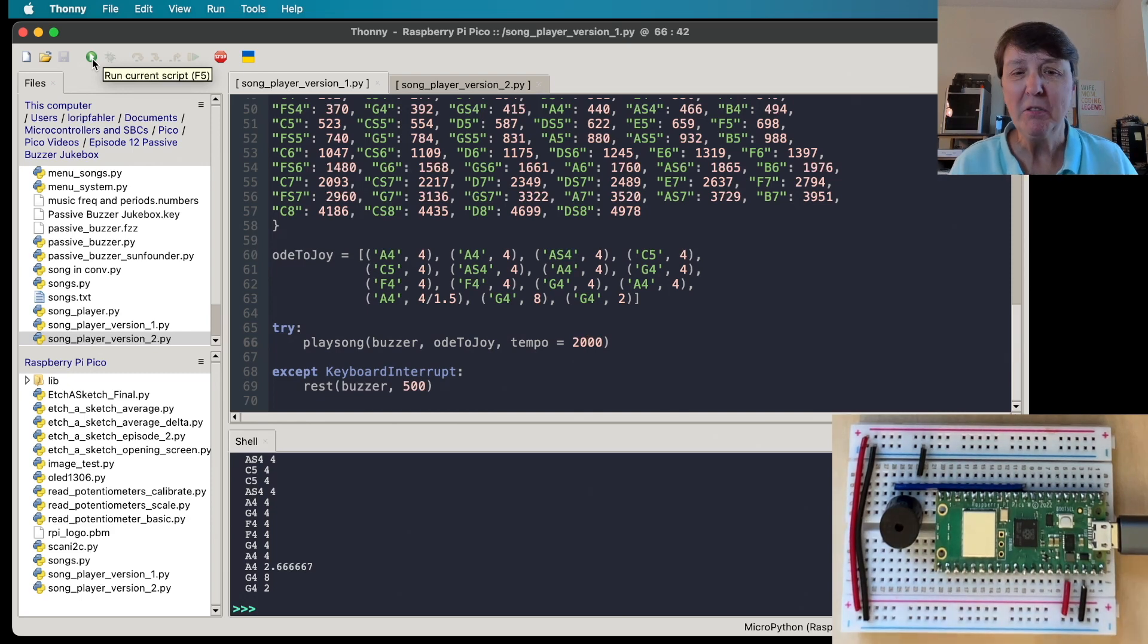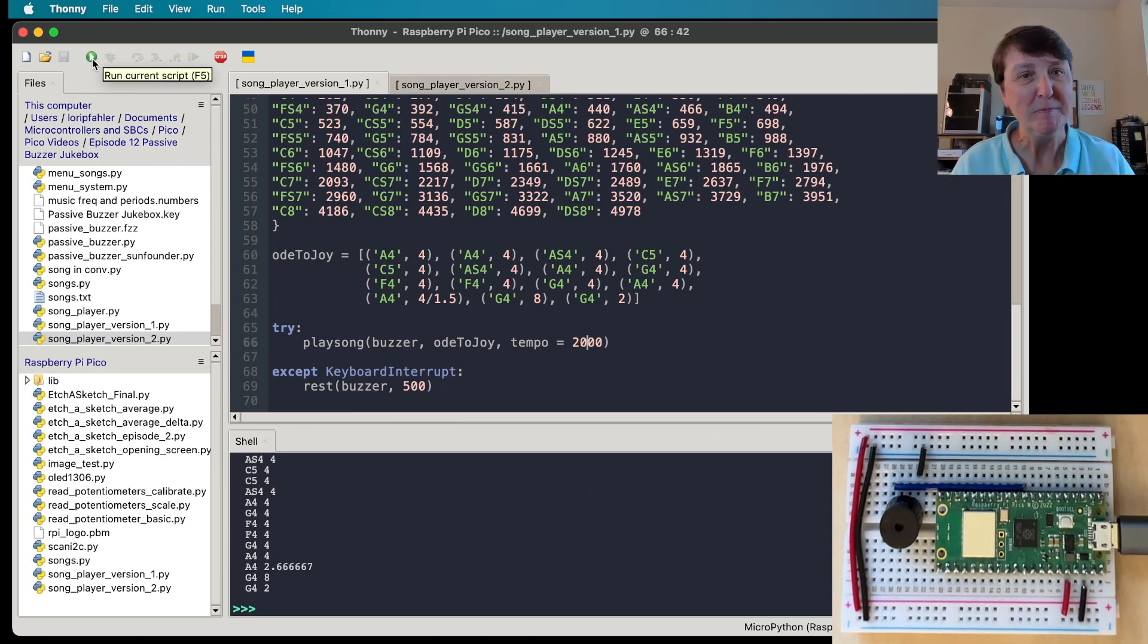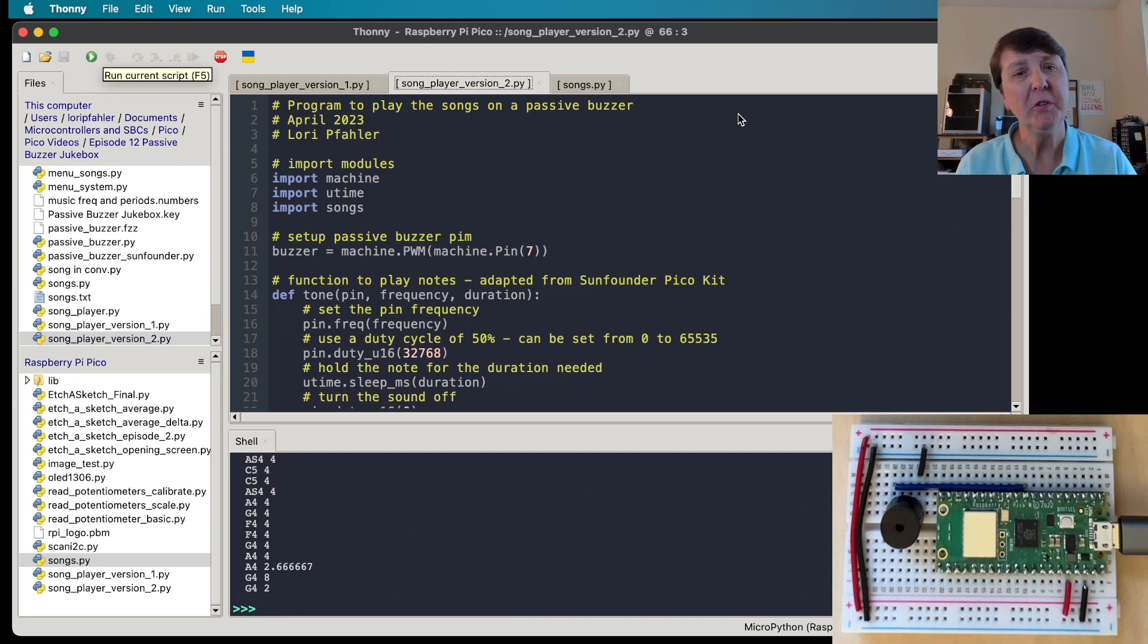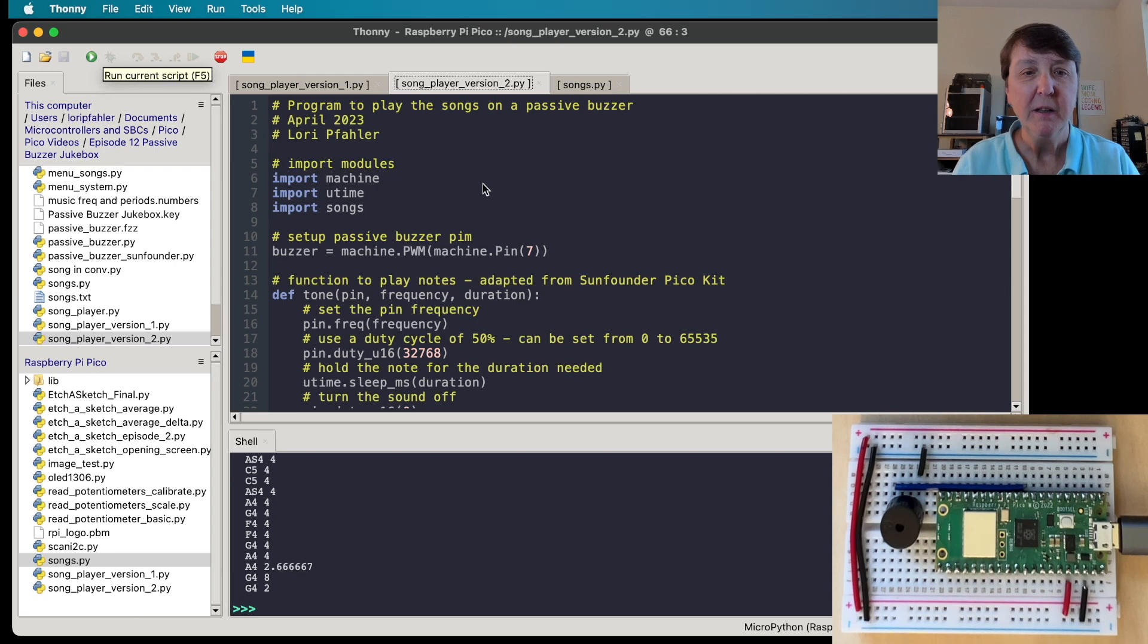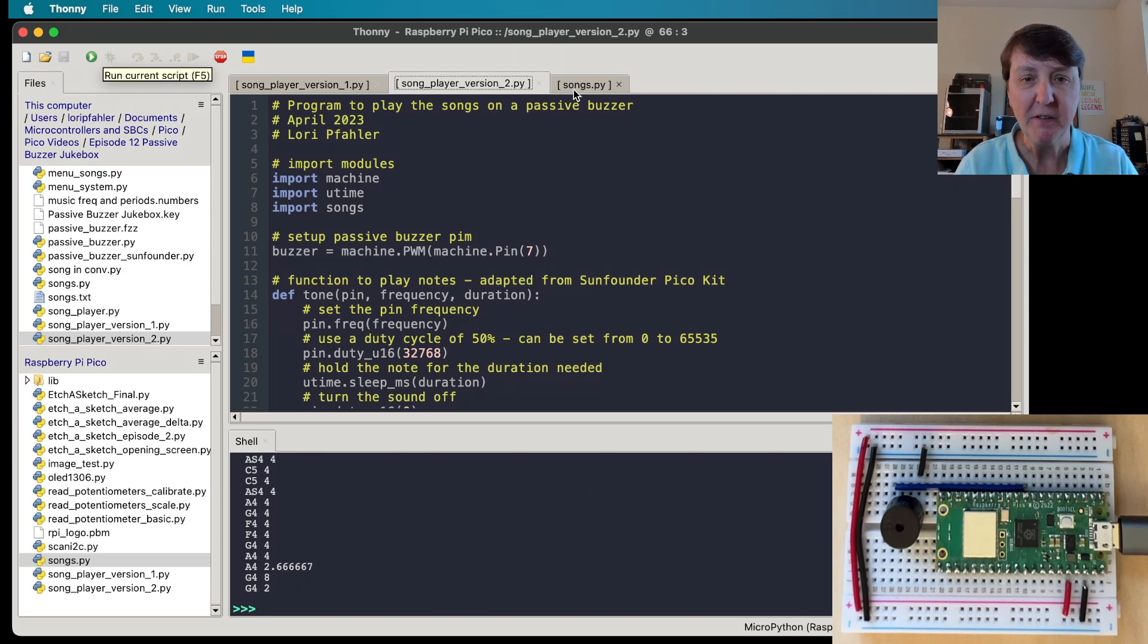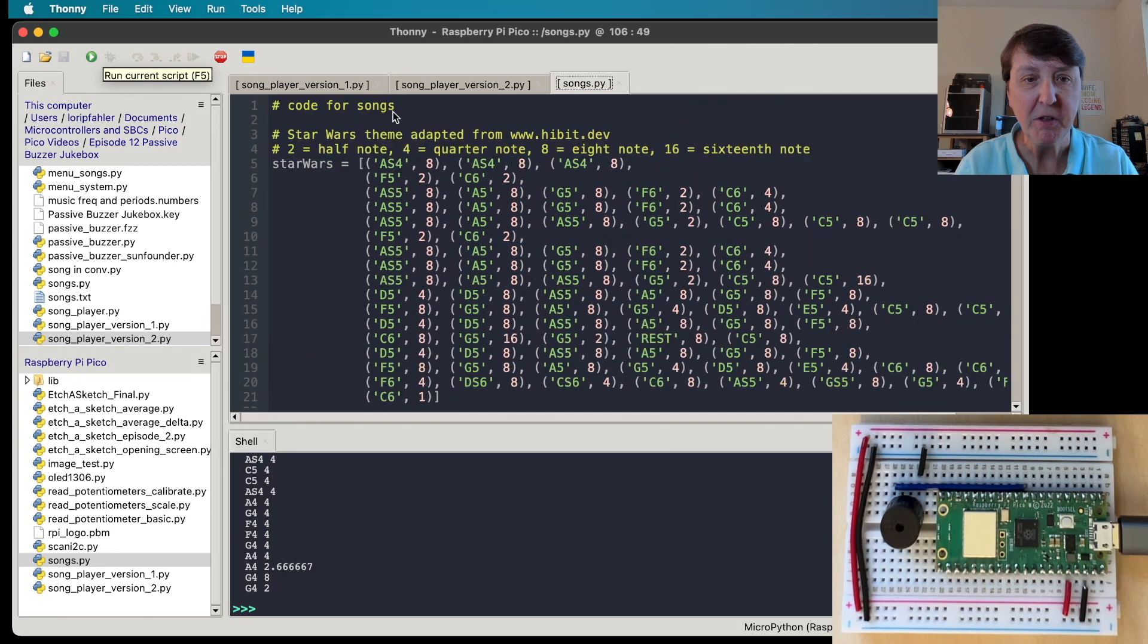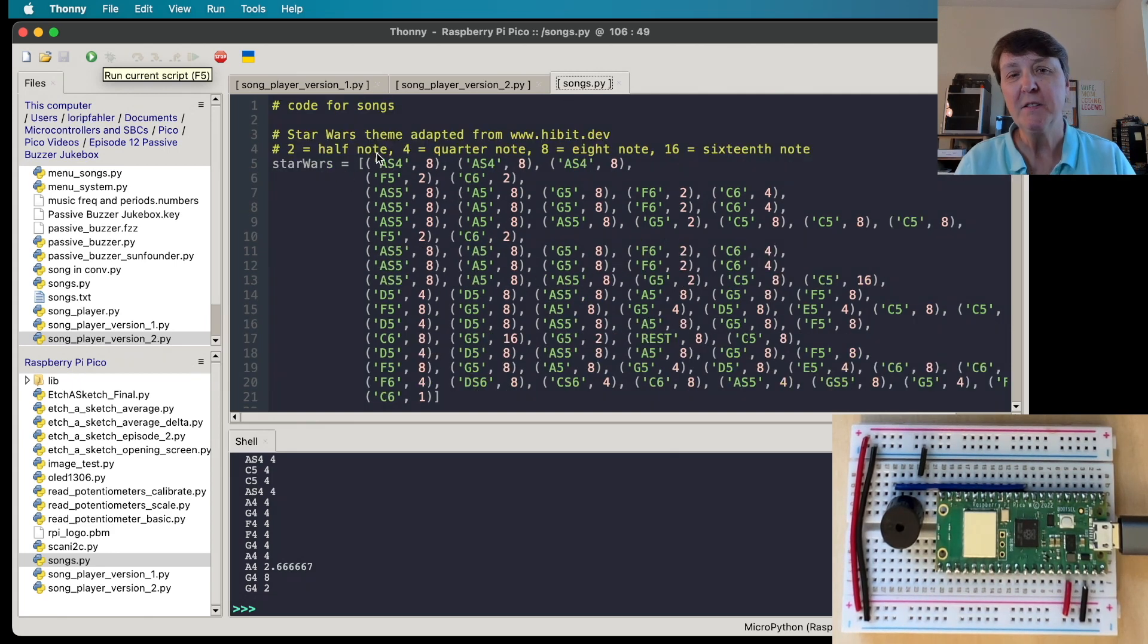Well we've got Ode to Joy but wouldn't it be fun to have some other nice tunes to play on our buzzer? Let's add a few more. Now we're going to add more songs to our repertoire of buzzer music, and I'm going to put them all in a separate file so we're going to import that file songs.py and here it is.